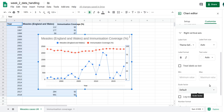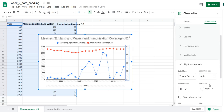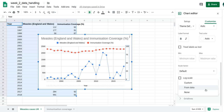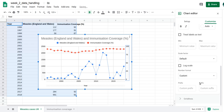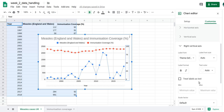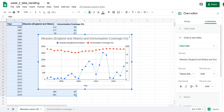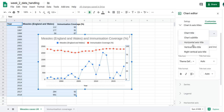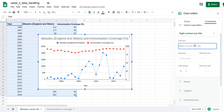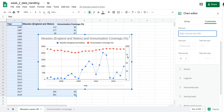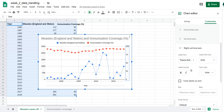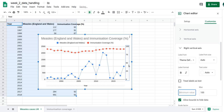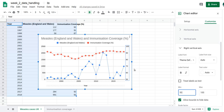I'd like to rescale the right y-axis to better show how immunization coverage is changing. If I double-click on the axis it comes up with maximum and minimum settings. I'll keep the top at 100 but set the minimum to around 70. There we go — that really shows it now.